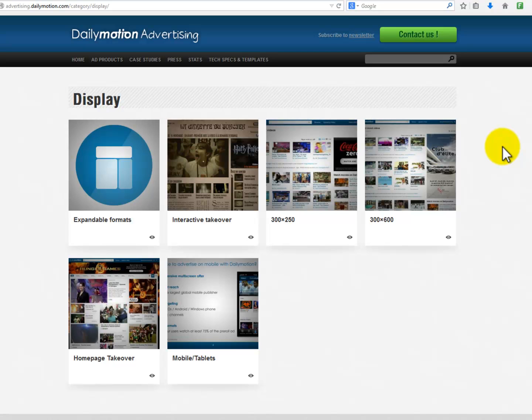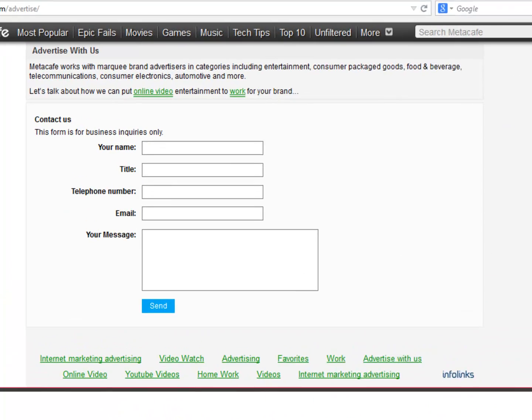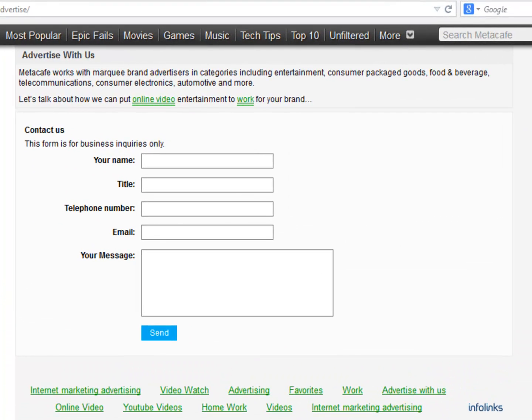Others let you place your video in different parts of the display area — like next to another video already playing, as a related video option, or in the sponsored video section. You can even have them contact you and prepare an awesome video marketing campaign that will bring seriously great results. As you can see, anything is possible with video — just think of an idea, search it on the web, and you'll find that idea already has a service waiting for you to use.